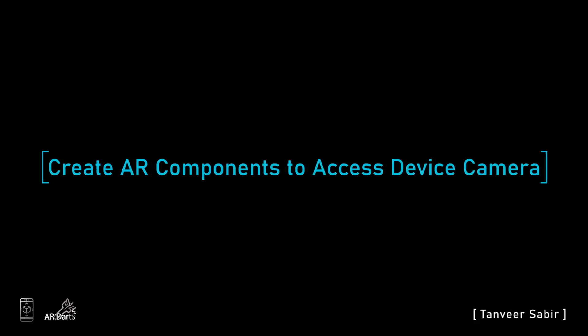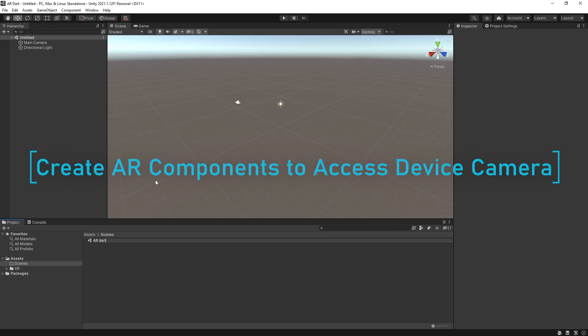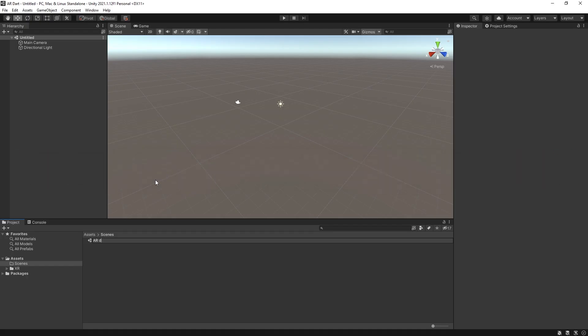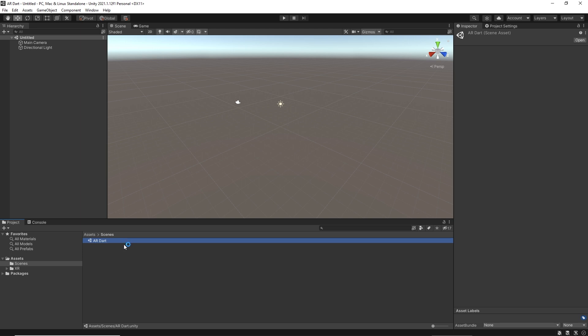In this scene we will add AR components and access the device camera to scan the real world. After importing the AR packages in Unity, we have extended the Unity editor. Now we can see a new option under the game object.